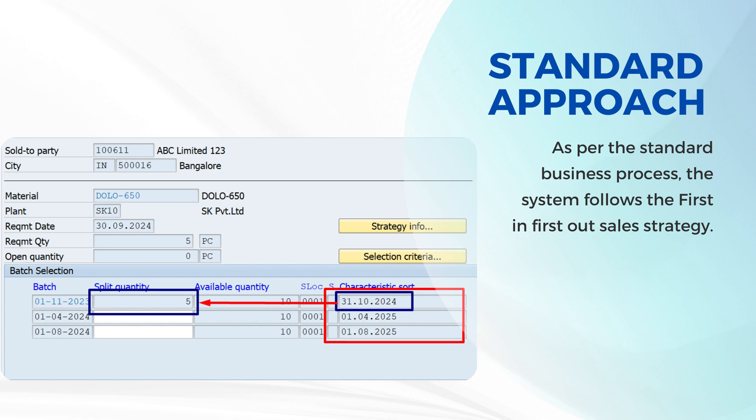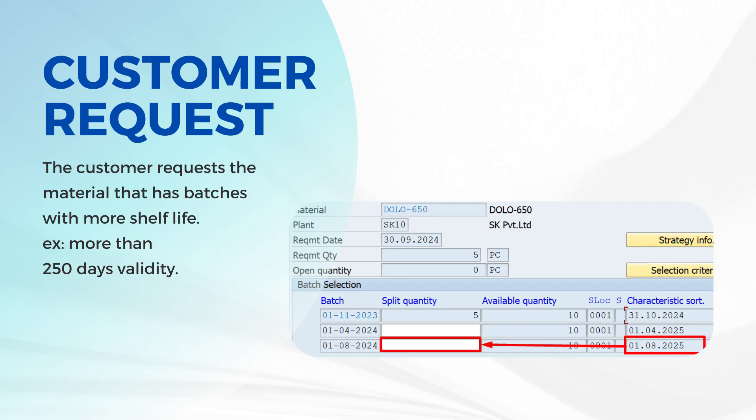However, in some cases, other batches are sold out as the customer requests batches that have more than 250 days of validity.